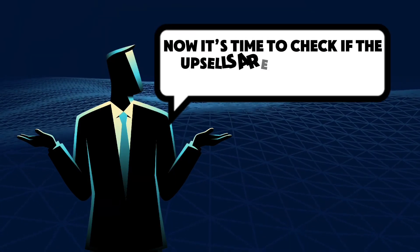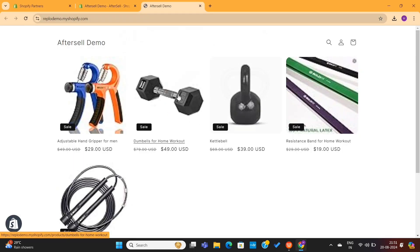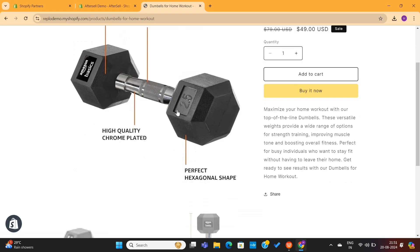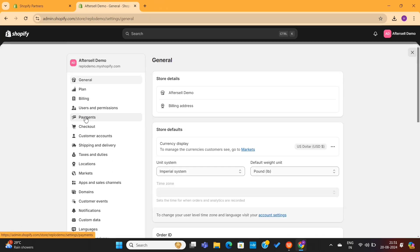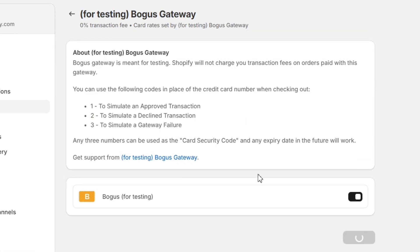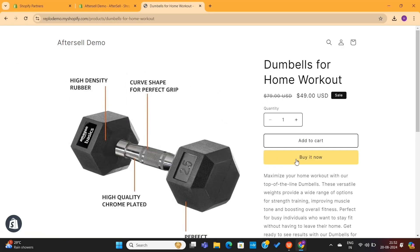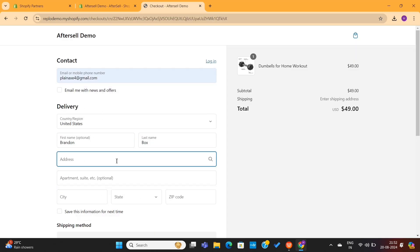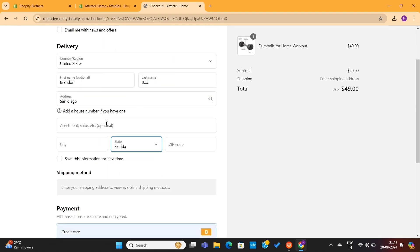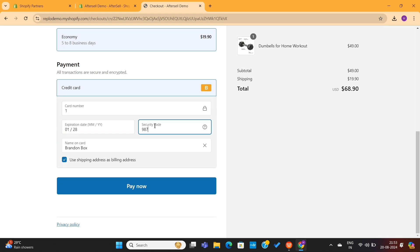Now it's time to check if the upsells are working or not. I will go to my online store and then select the product that I've selected for the upsell. To try the upsell, we need to enable a test payment on Shopify. I will go back to the dashboard, then go to Settings on the bottom left, then go to Payments and enable a test payment on this store. I will again go to the online store, select the dumbbells, click on the Buy Now button, which will take me to the checkout page. Here I will enter the contact details and other information — since we are using a test payment gateway, you can enter some dummy details — and then click on the Pay Now button.